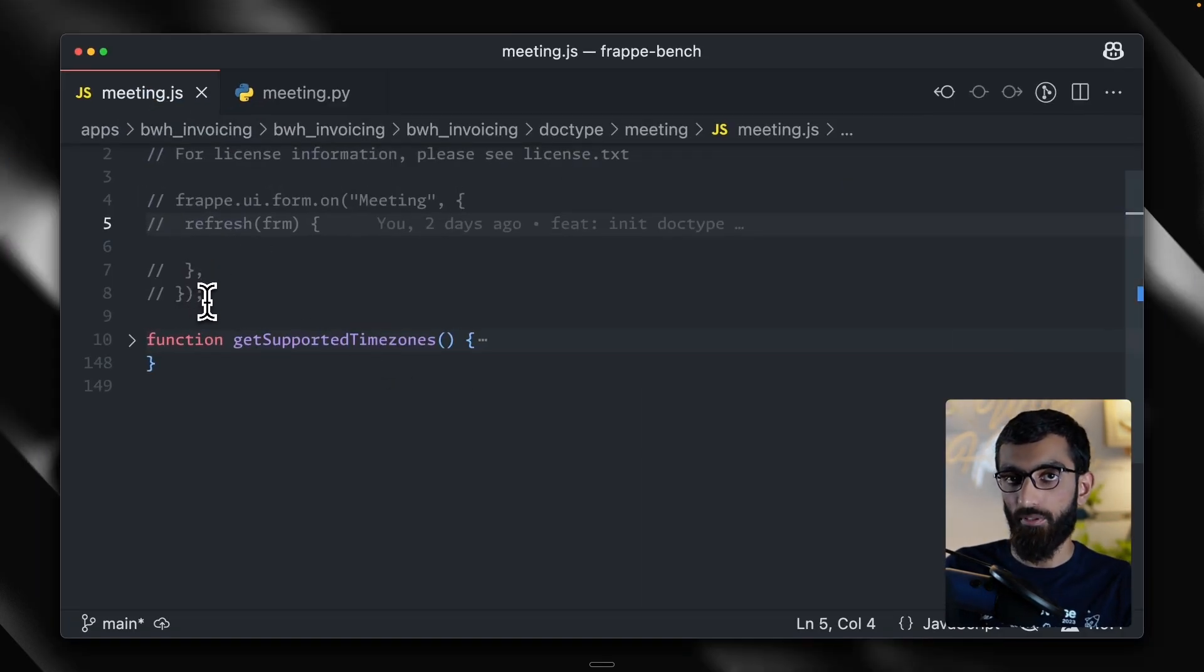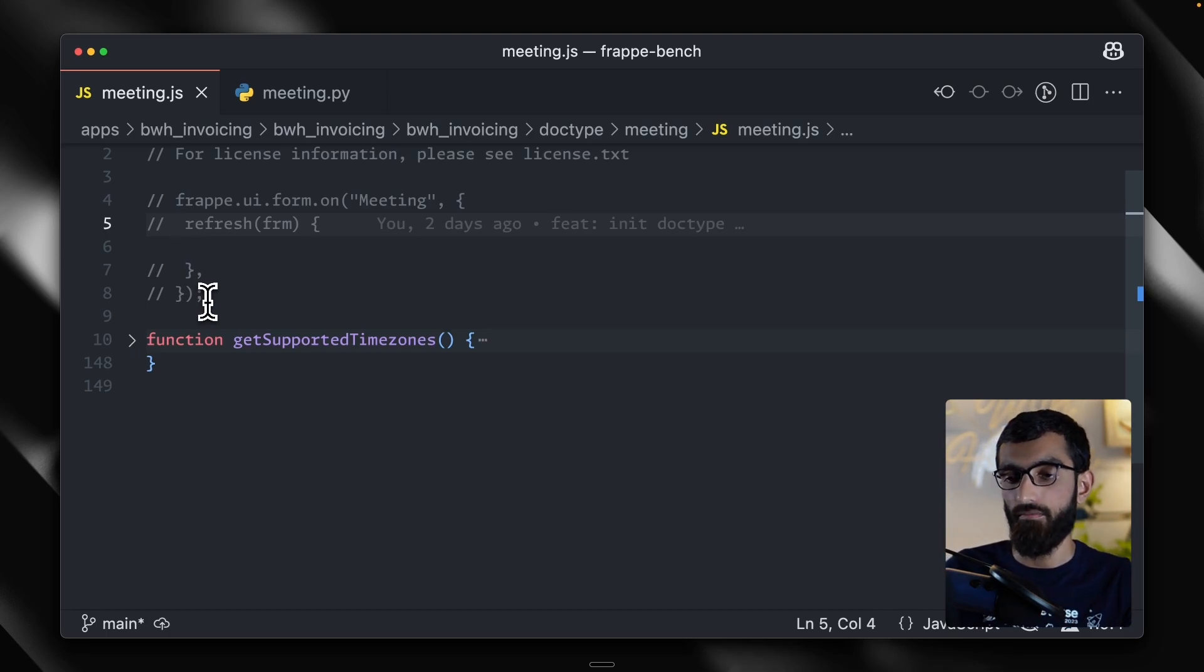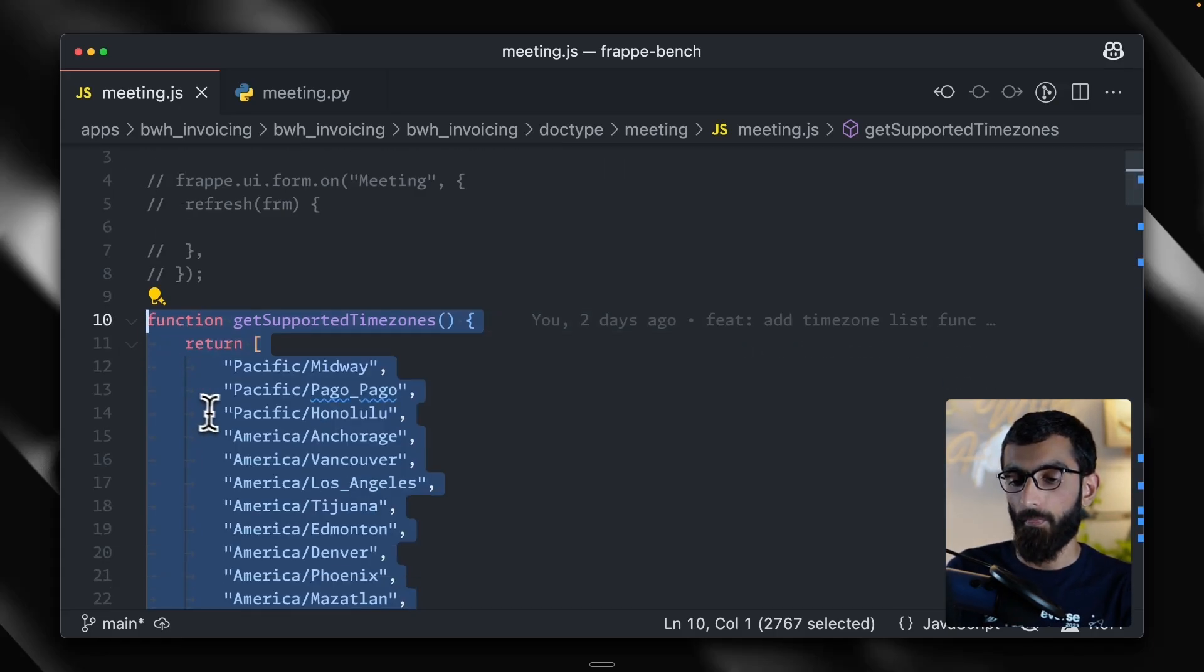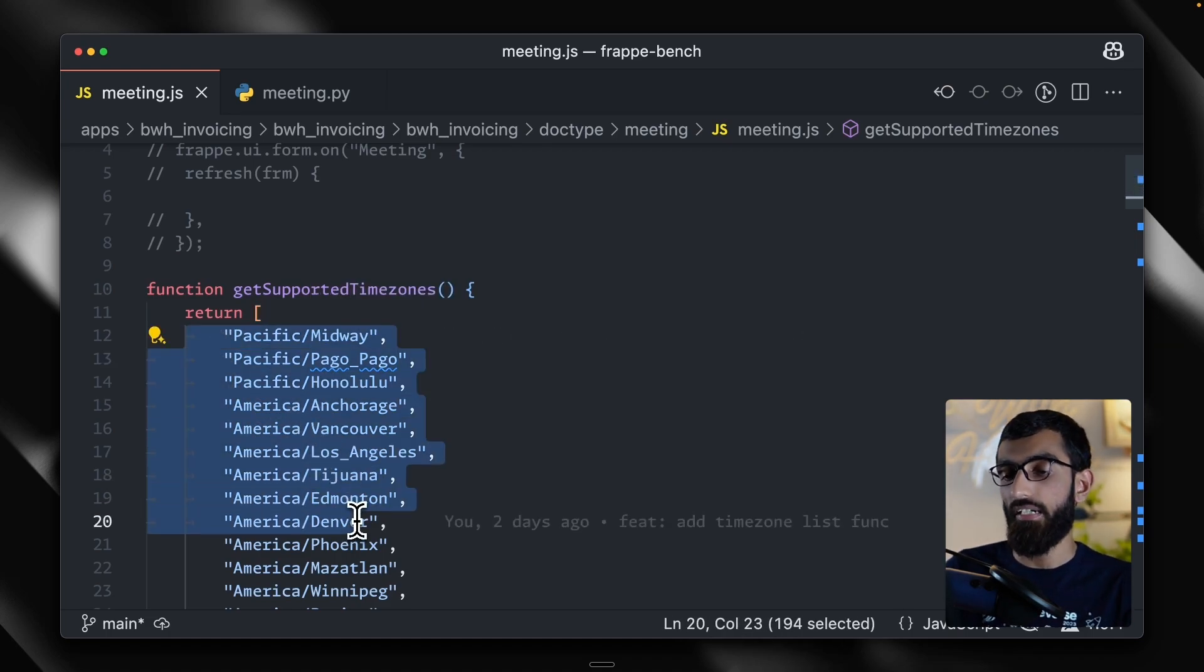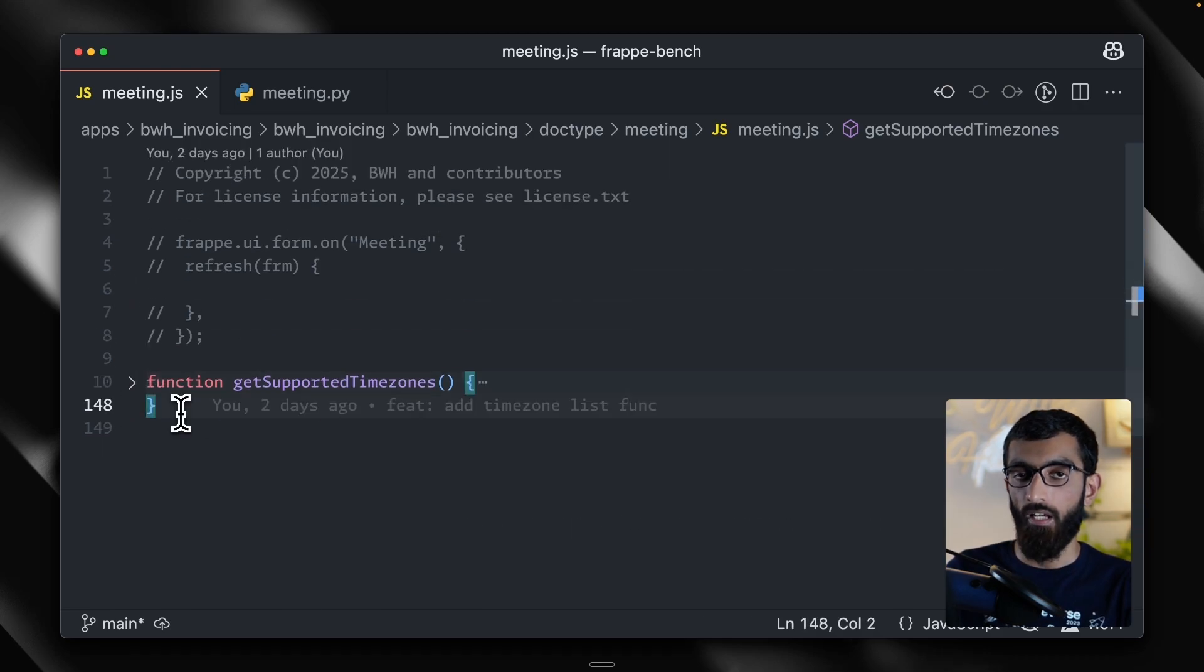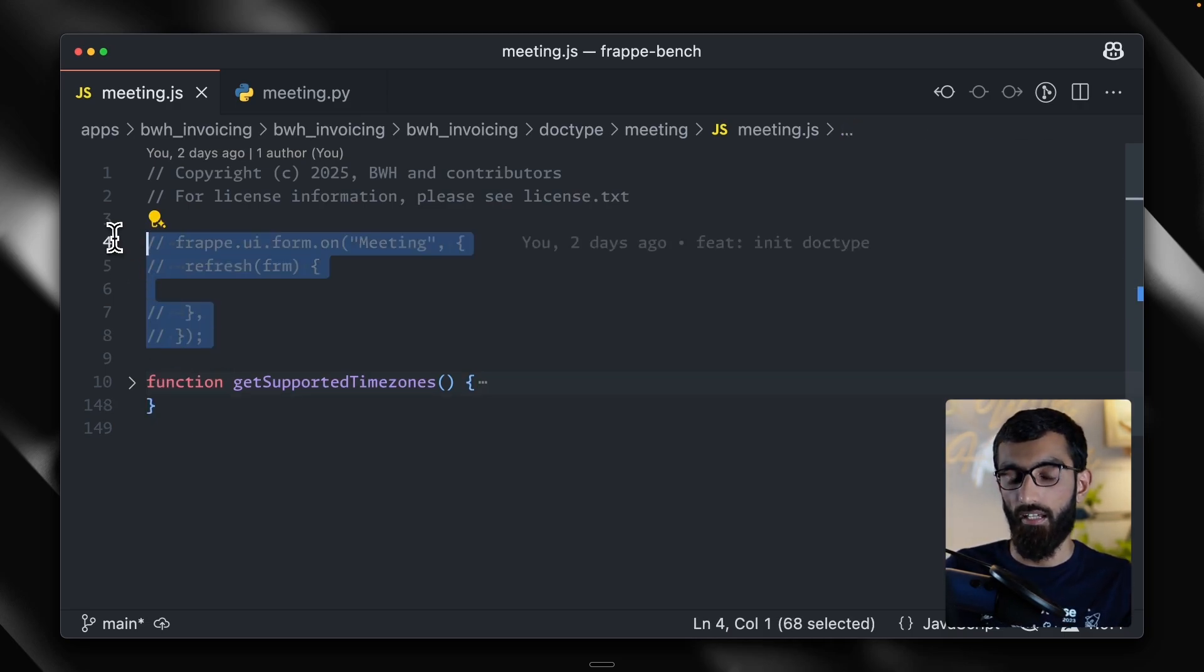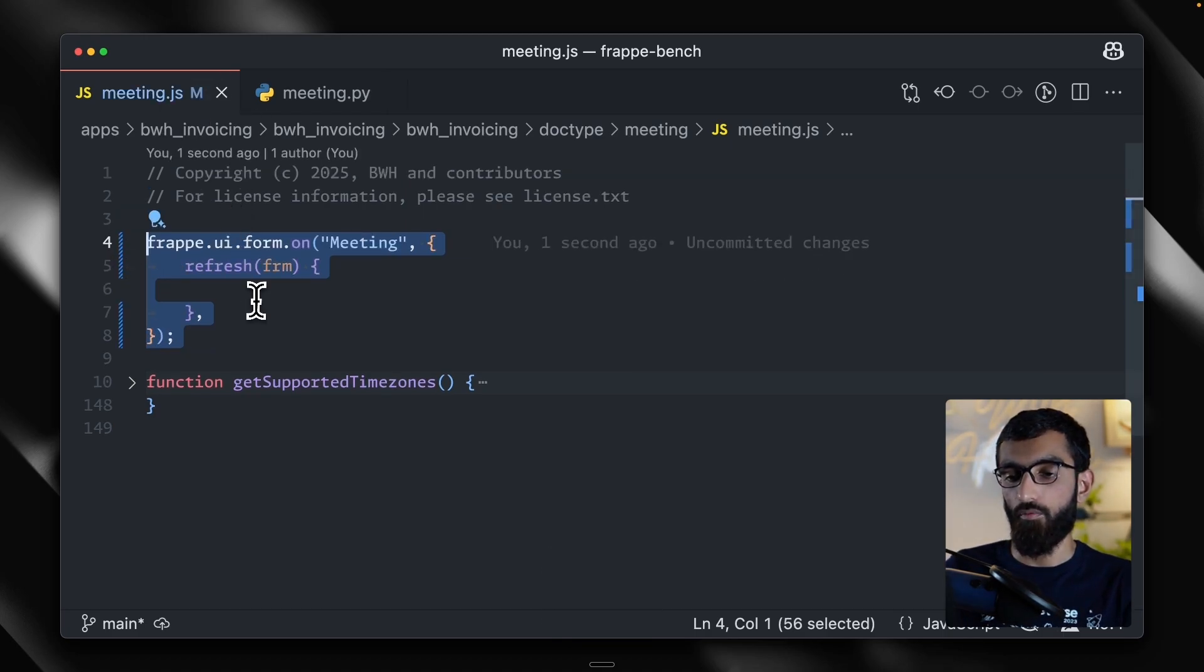I have a custom app setup here, but you can achieve the exact same result using customized form plus a client script. As you can see, I have already defined a get supported time zones method or function here, which returns a hardcoded list of time zones supported by our Zoom integration or a third party meeting app. I want to set this list of time zones as options for the autocomplete field. The first step would be to get the field and let's start by uncommenting the form script.